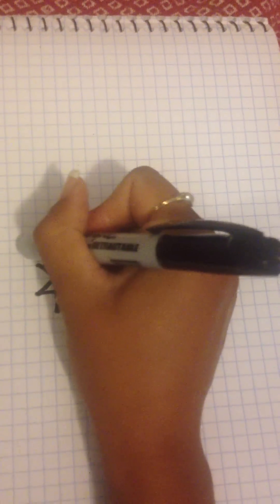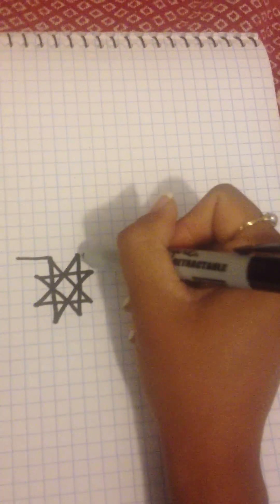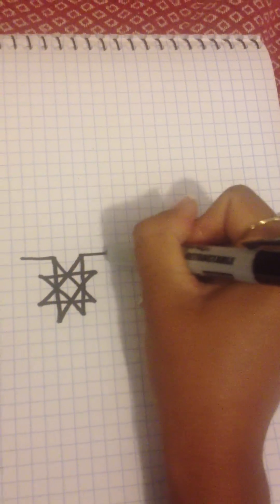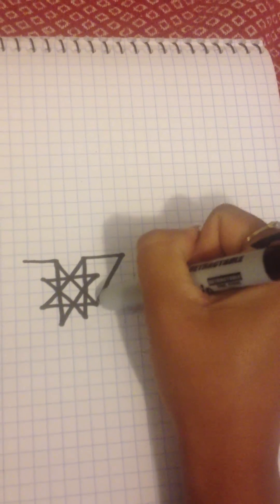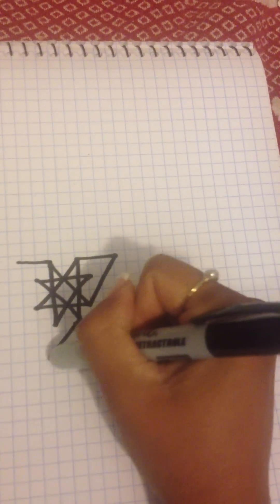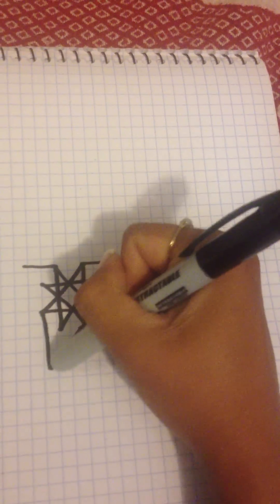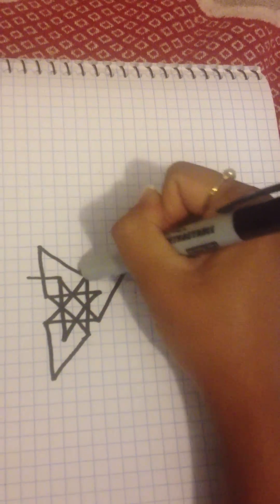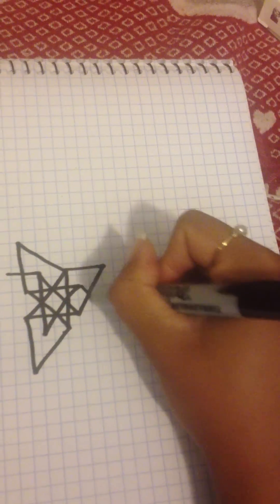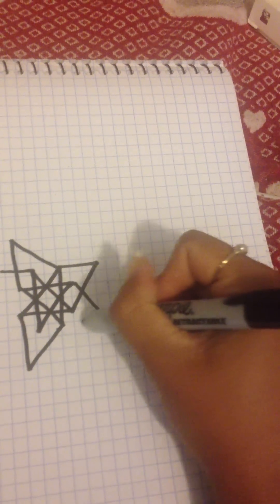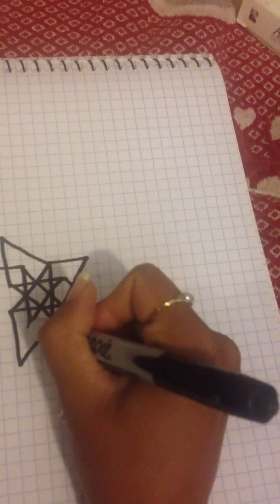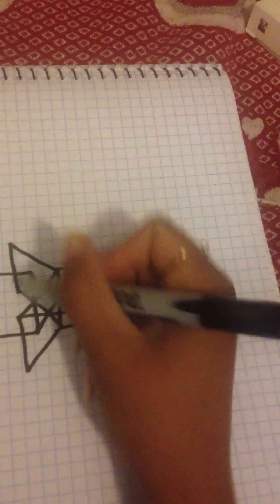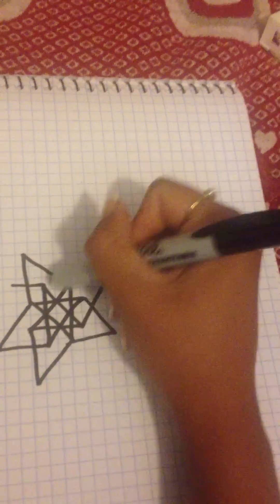We're going to continue the pattern, skipping the middle of it, connecting, going up, connecting, just pretty much connecting dots and skipping the middle part every single time we do this.